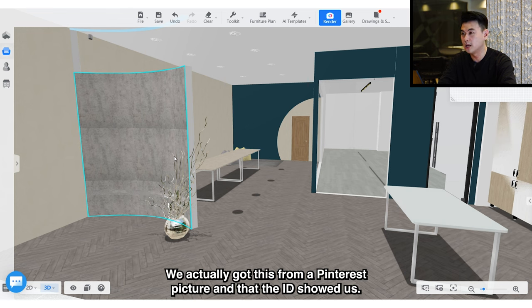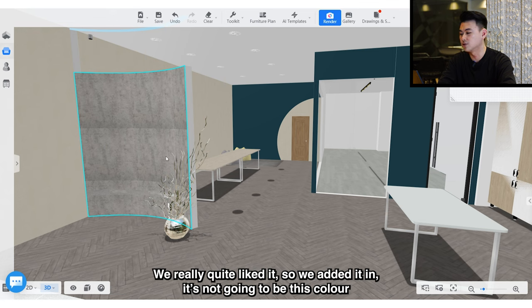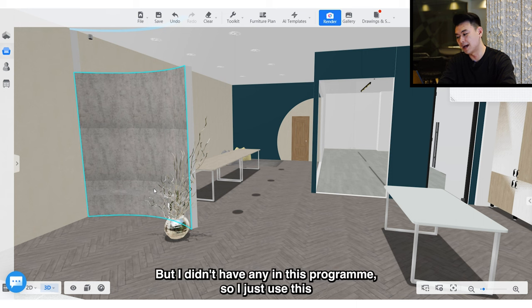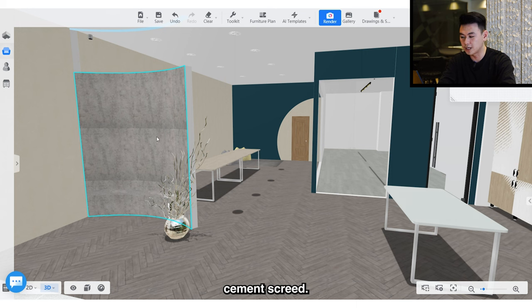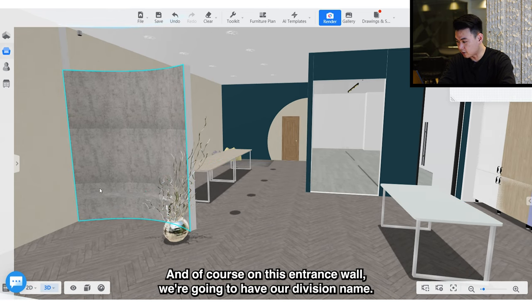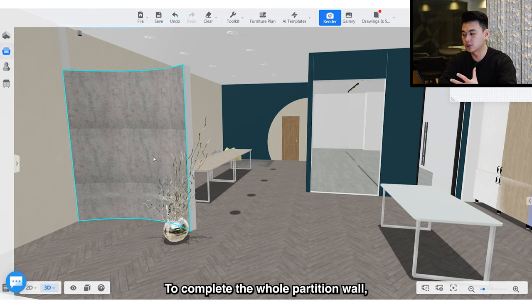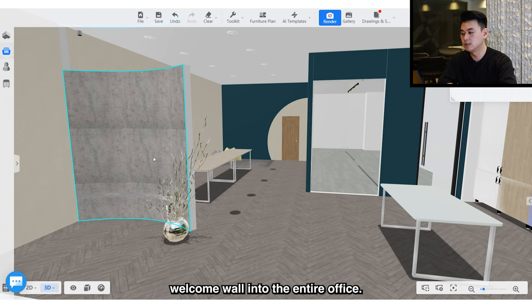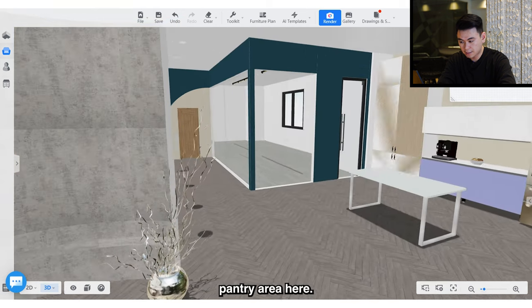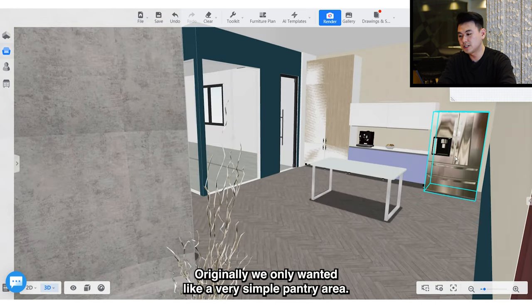Directly from the entrance you can see the curved design wall — we got this from a Pinterest picture the ID showed us and we quite liked it. It's not going to be this color; it's going to be a textured paint, but I didn't have that in this program so I used a cement screen. On this entrance wall we'll have our division name to complete the whole partition welcome wall into the entire office.